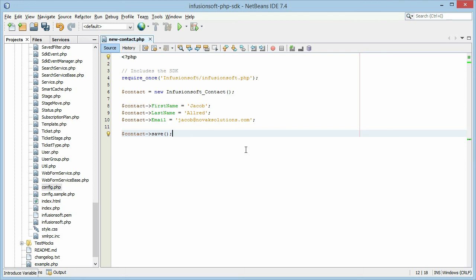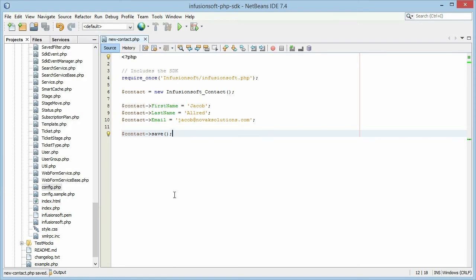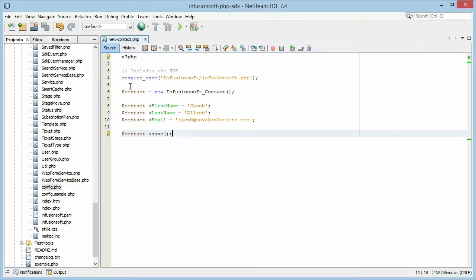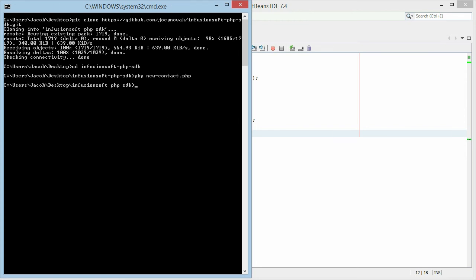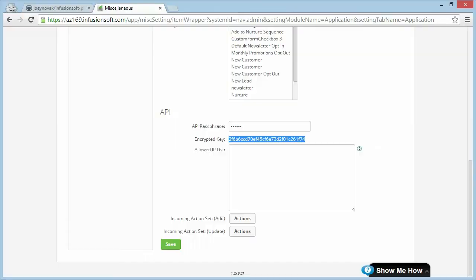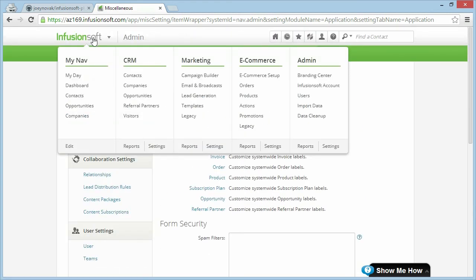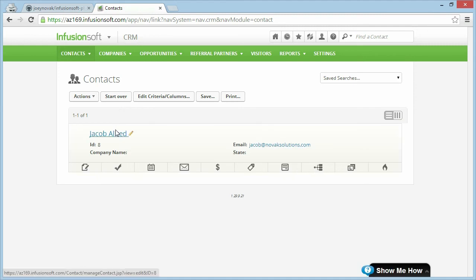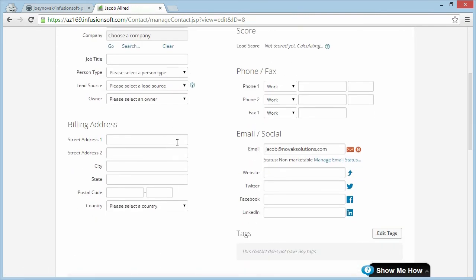And then to get that into Infusionsoft, we're going to call save. With our SDK, like I mentioned before, you don't have to know whether you're creating a new contact or updating an existing one. It automatically handles that for you to call the correct method. So save tells it to go ahead and put that information into Infusionsoft. We're going to save our file. And then we can go back to our command prompt. I'm going to use PHP to run the file. So PHP, we called it newcontact.php. The code is going to run. We can now go back to our application here, go to our contact list, and we can see here's the contact we just created. Pretty easy.